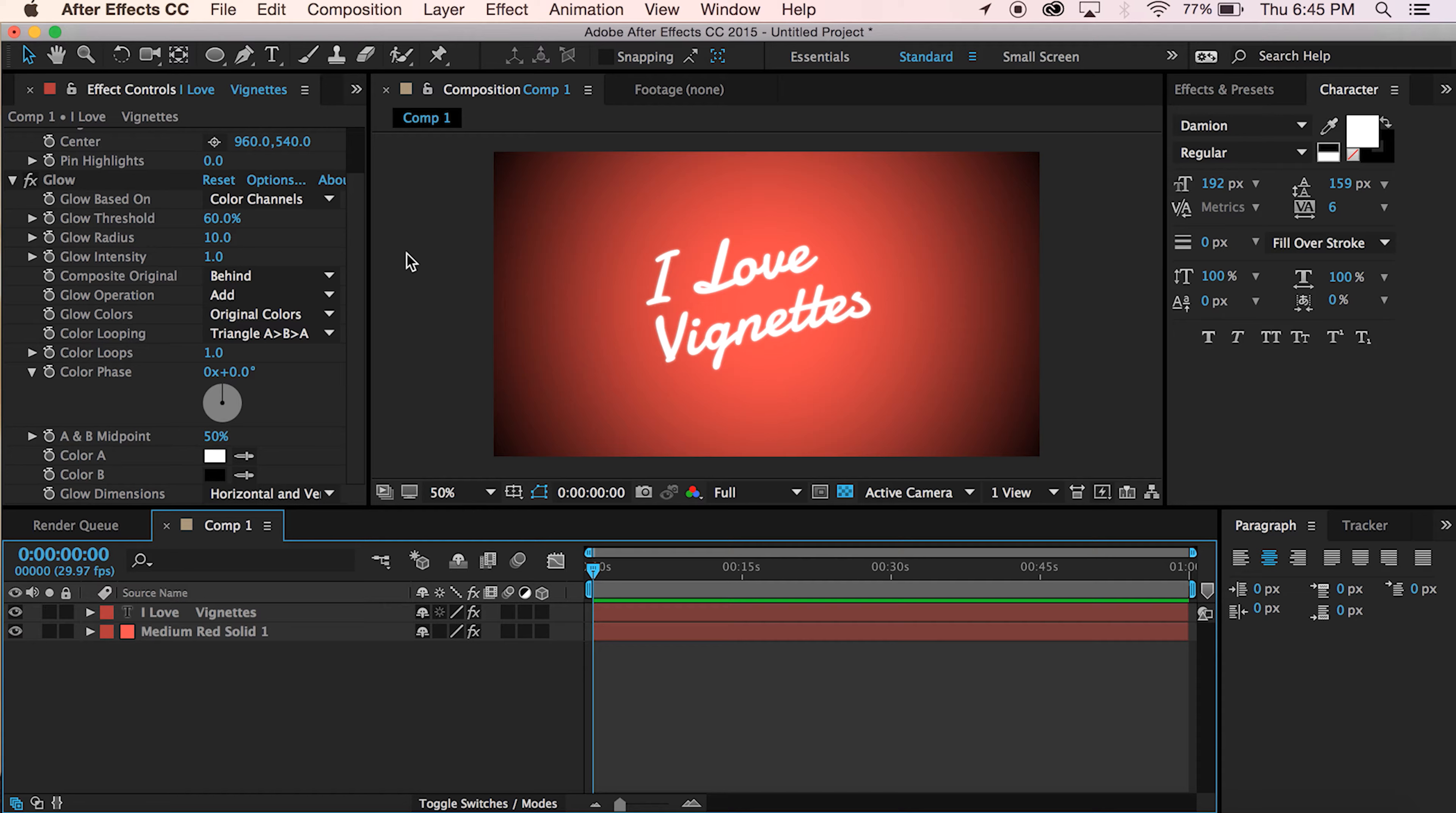In classic fashion, we're going to jump right into this. Let's make a vignette today, just like you see right here.